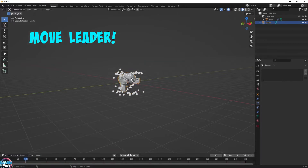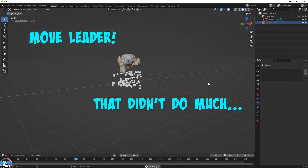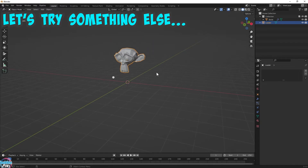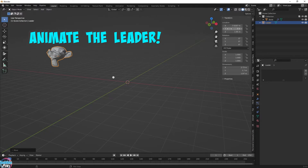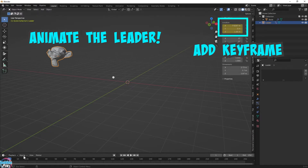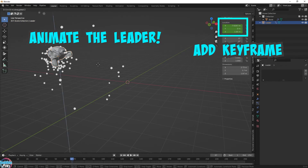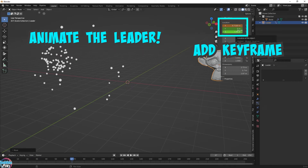Let's try and have some fun and move the leader around. Okay, that didn't do much. Let's turn this up a notch and animate our leader. Let's add a keyframe to the left, and we can start to see the Boids follow. And add a keyframe to the right.